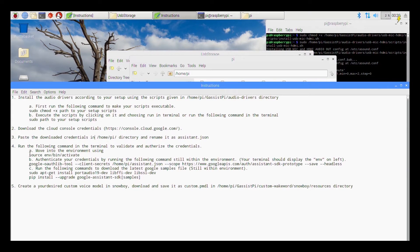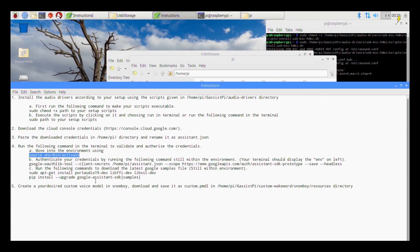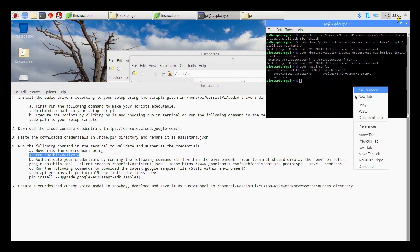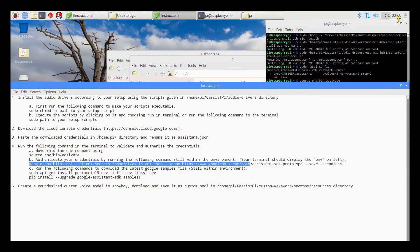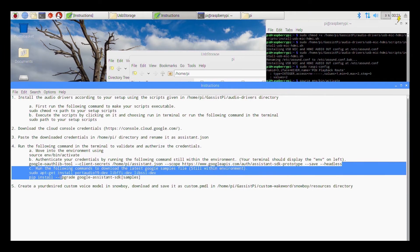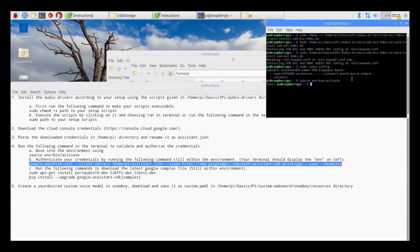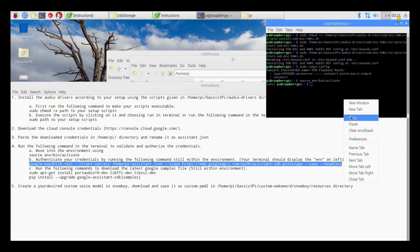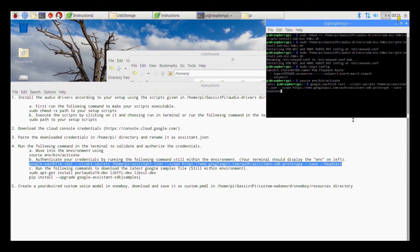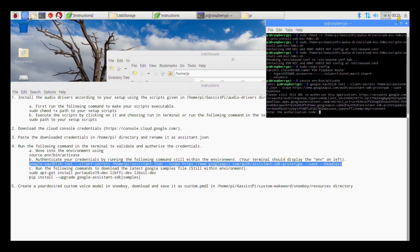Ok so now I have pasted the credentials file and it should be named as assistant dot json. So after that you need to move into your virtual environment. Copy the commands over here so these are the minimal steps that you need to do. Paste it and then press enter. So once you are into the environment run the authentication tool.